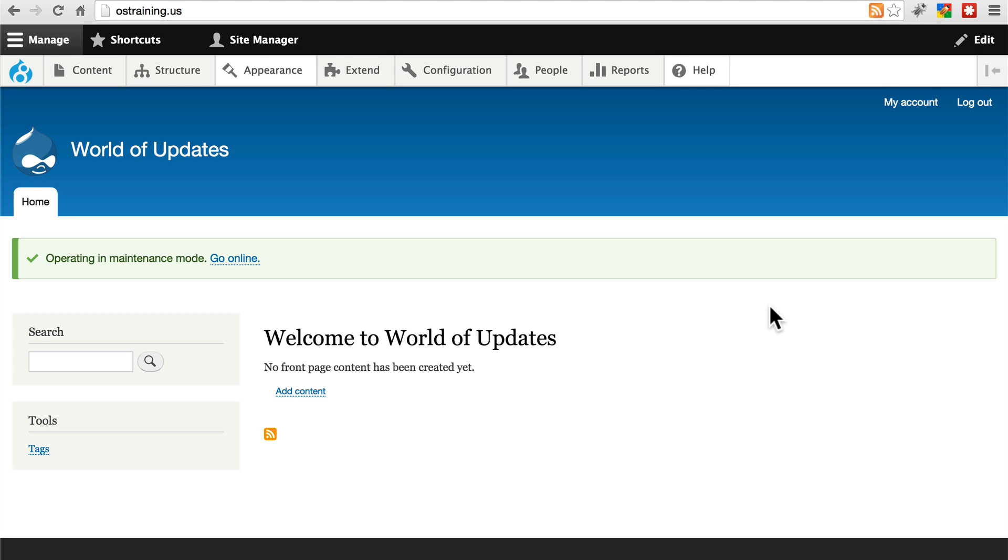Sometimes, for whatever reason, we may not be able to use Drupal's automatic update functionality. If we can't, it's no big deal. We can still apply the updates, we just have to do it using the manual method.